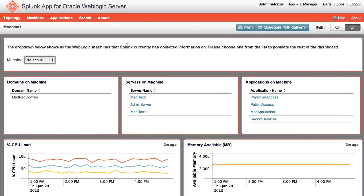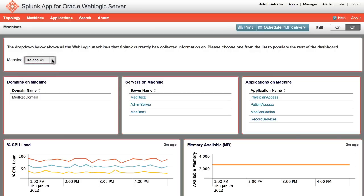The Machine page displays information about the machine selected. The drop-down lists all the machines within your WLS environment. The next three panels list the domains, servers, and applications on the machine.